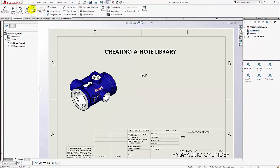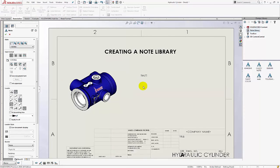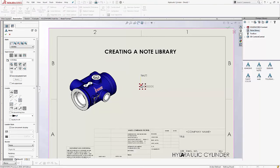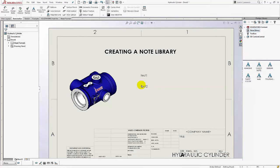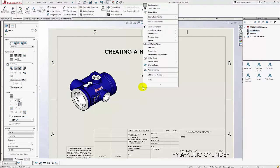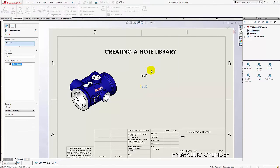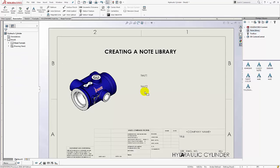And then for every note create a new annotation and just type test two escape escape and then look for the dynamic highlight add to library when you right click. So that's test two. Click the green check mark.